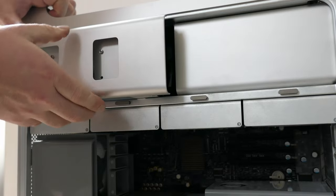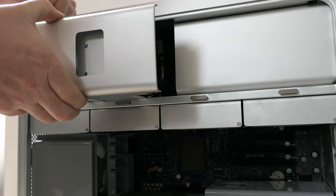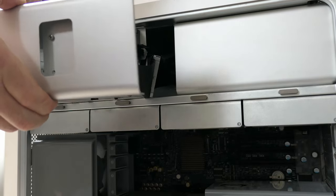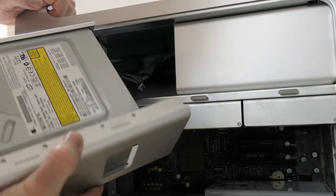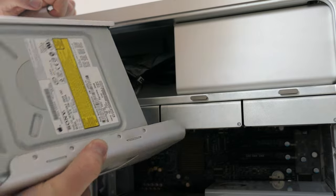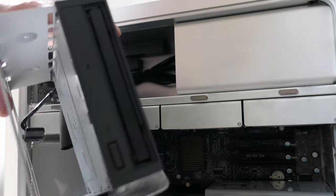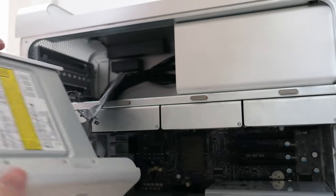On top here there is also room for two optical drives. In this model they are still connected with IDE and mine still has the original super drive as Apple calls it.